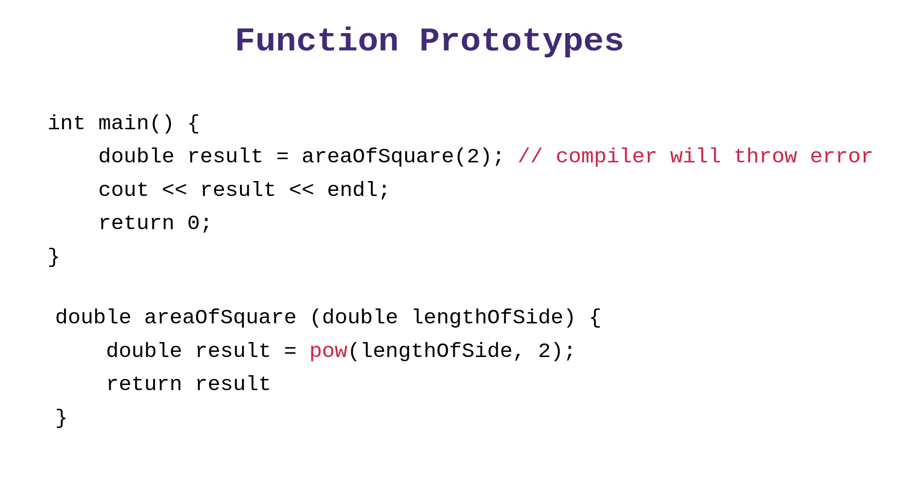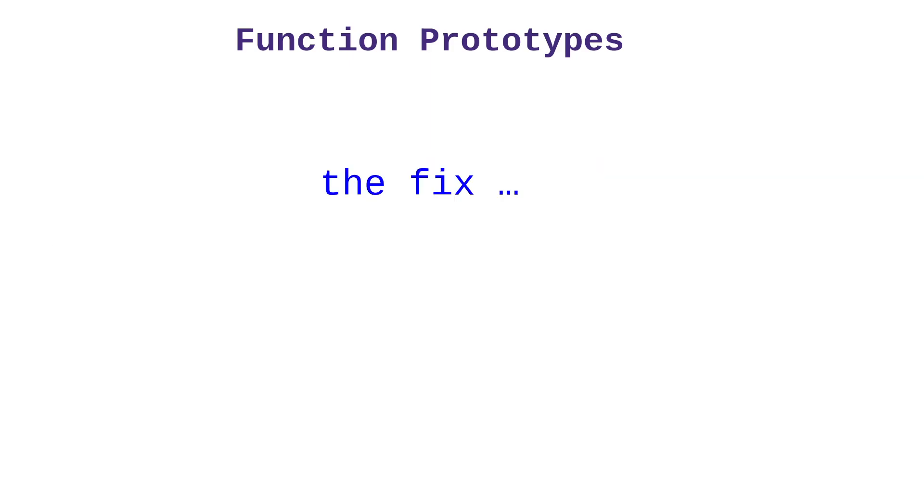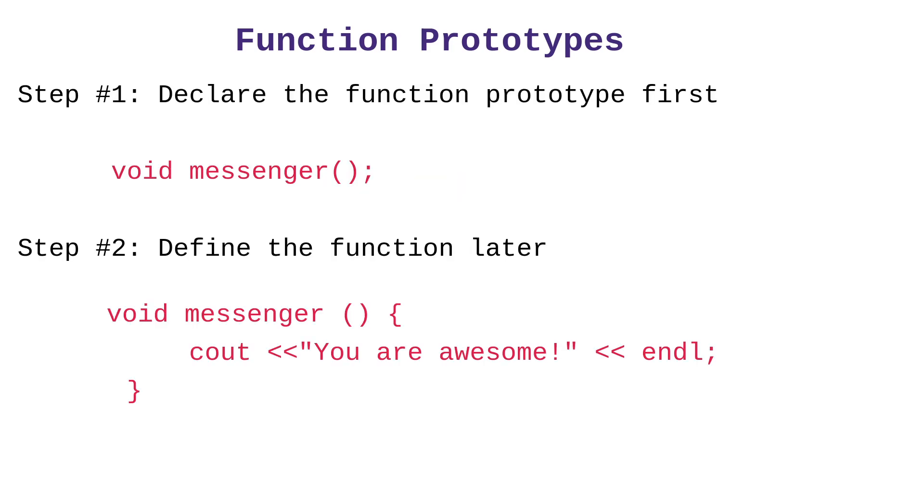Now, how do we fix this? Well, it's quite straightforward. We bring up the idea, or we use the idea of a function prototype, which is very straightforward. All we do is to say that the function will be declared, or created, later.